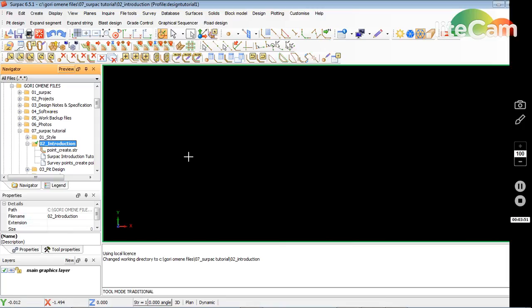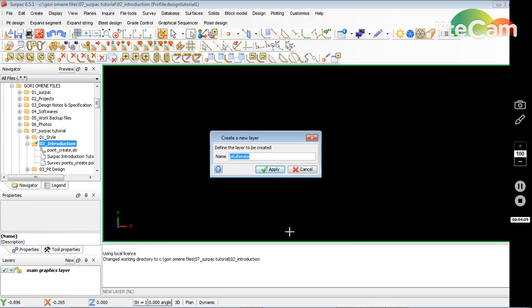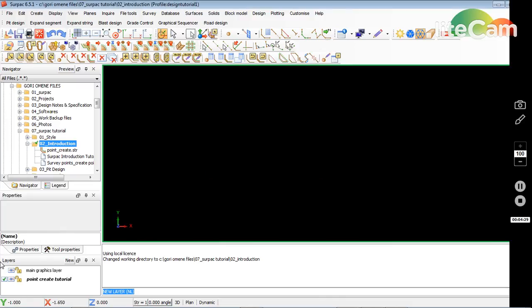Now I want to create a layer and save it to that default folder. I go down the line to this section of the window where it says Layers, and I go New. It gives me the option of entering the name of the layer I want to create, so I'll enter 'point create tutorial' and click Apply. Now it's got a tick at the end — that shows it's the current layer.